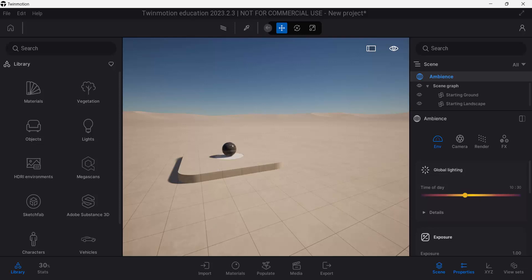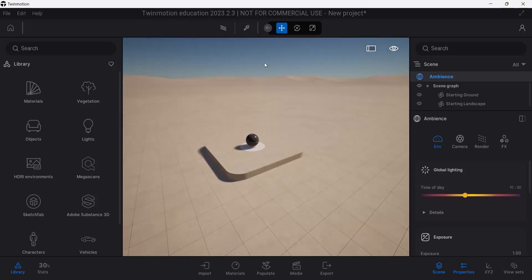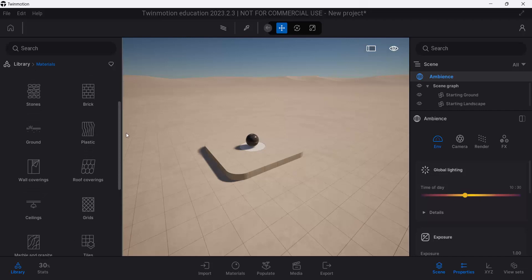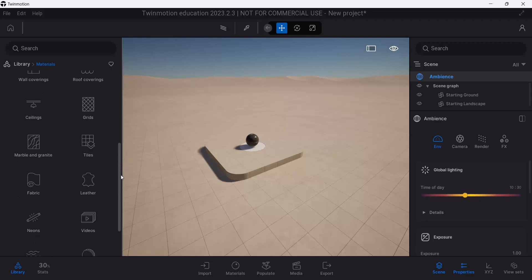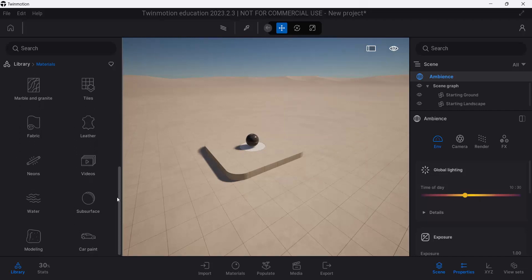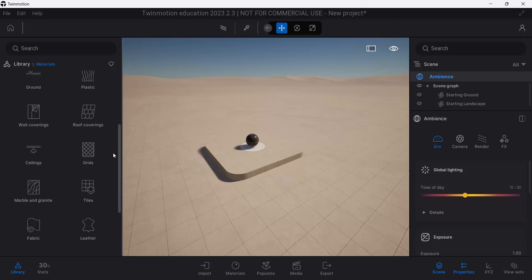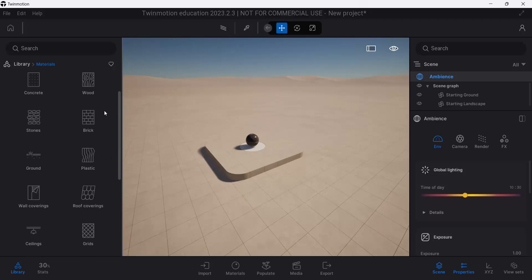Okay, so this is a quick tutorial on building a custom texture map inside of Twinmotion. Materials in Twinmotion are amazing. There's a ton of things to choose from, but often you're going to find yourself in a situation where you need something specific.